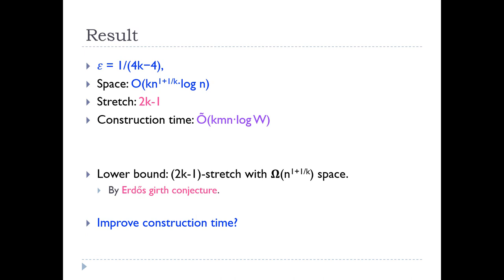The next question is: can we improve the construction time? Thank you.